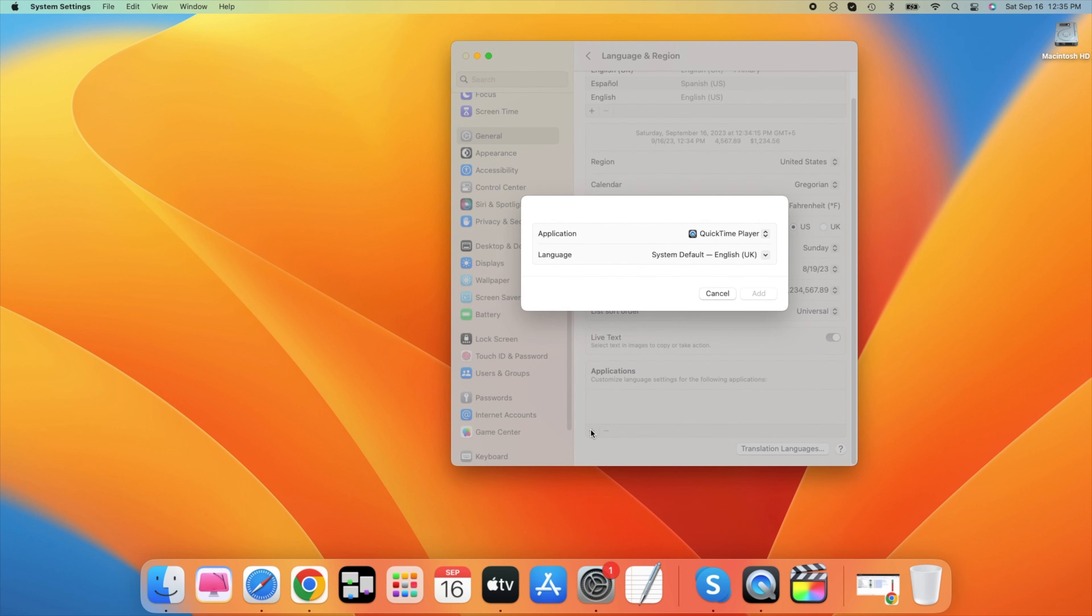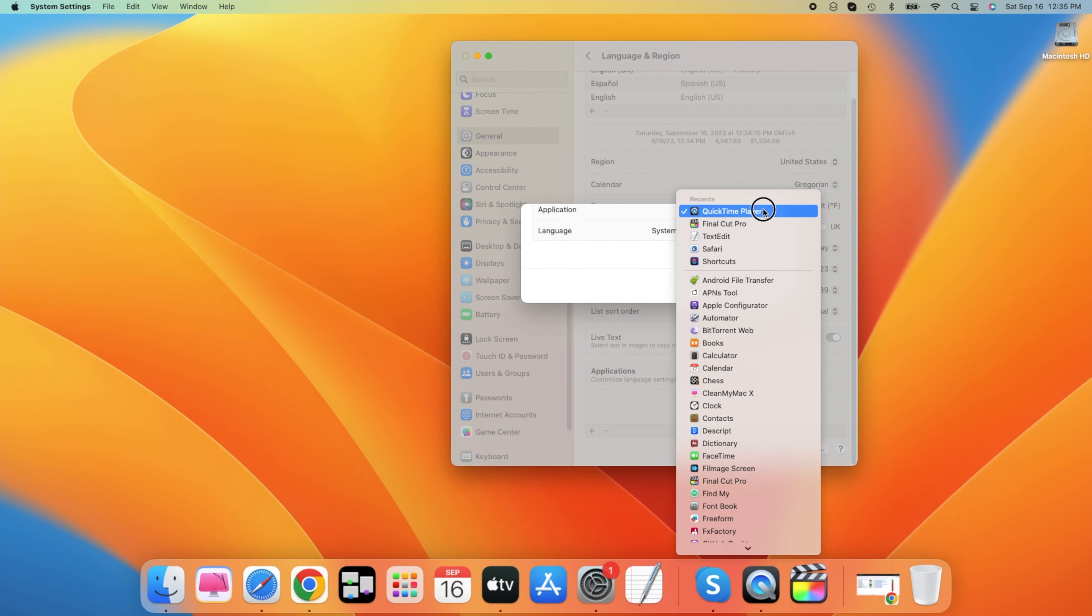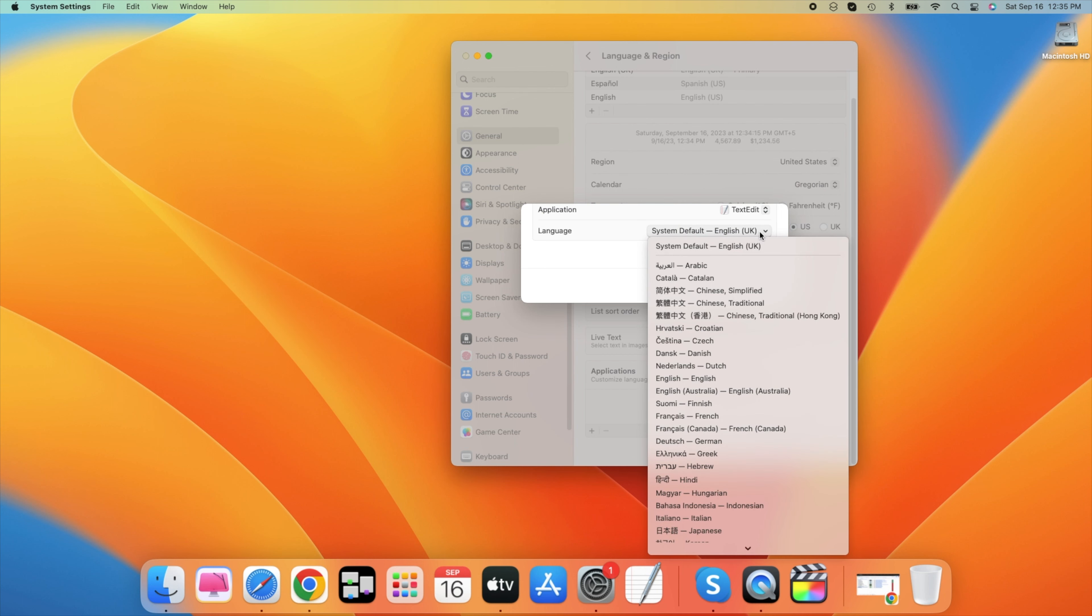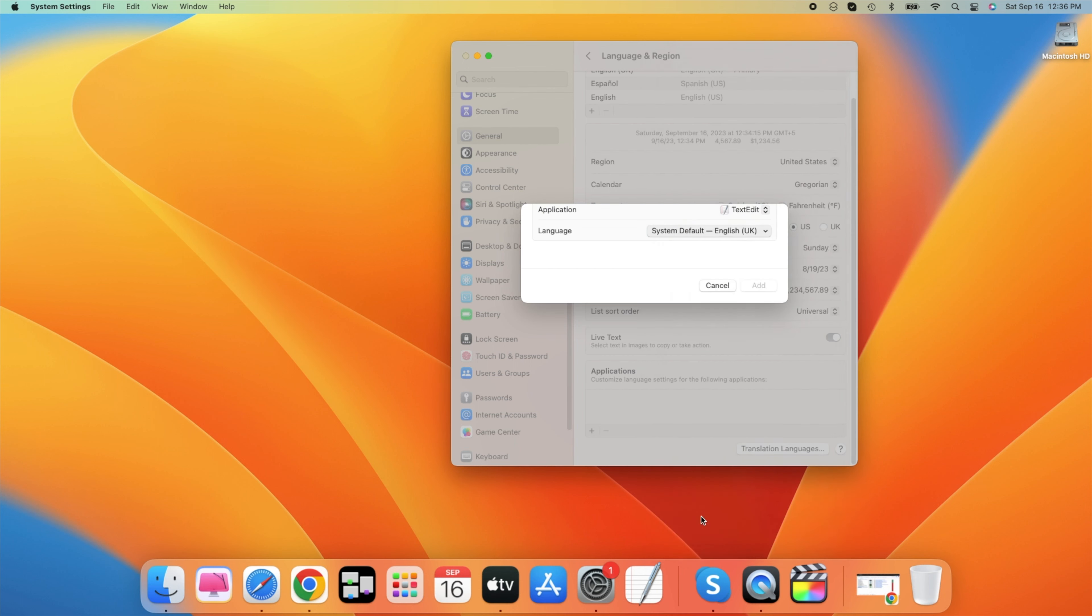This will allow you to choose an installed app on your Mac and then select your preferred language for that particular app. Some apps require a restart for the language change to take effect.